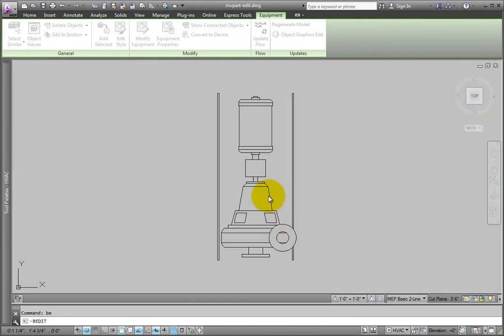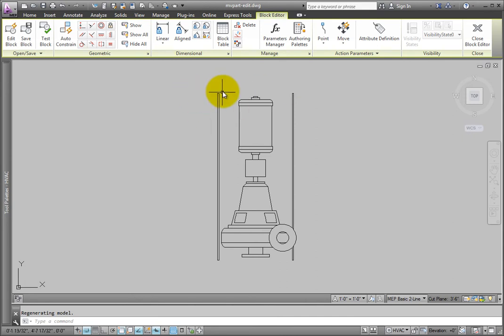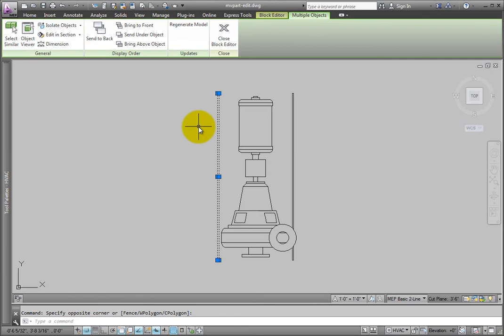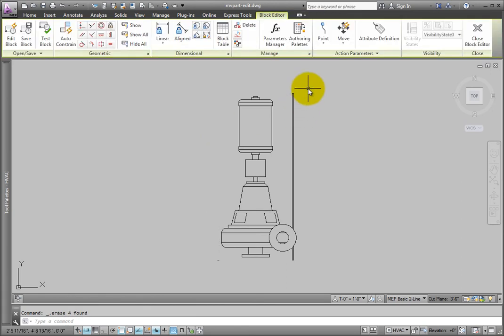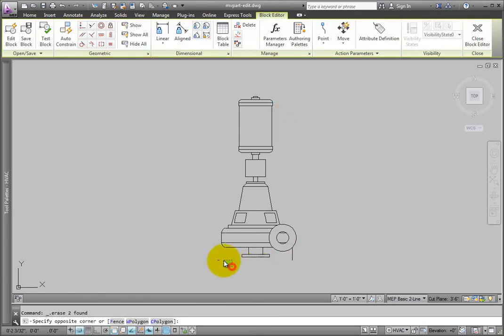Once you're in the block, you can edit the line work as needed to make the item appear the way you want in any view that uses the block. In this case, the top view is showing two lines for piping. Erase the lines representing the rails. We don't need these if the pump is sitting on a housekeeping pad.